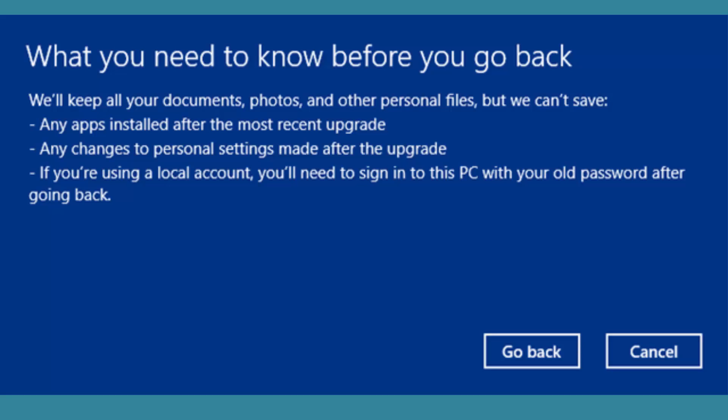That's a quick video on how to downgrade from Windows 10 to Windows 8.1. This is a fairly simple process - just follow the steps on screen, and you will be shown the Windows 8.1 option at the end of the downgrade process.